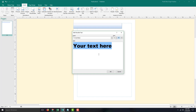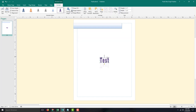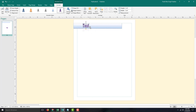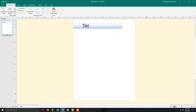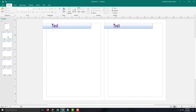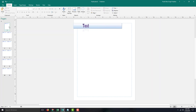You can see that the Master Pages element is there right now. If I close the Master Pages, you can see that it has been copied onto all of the pages.